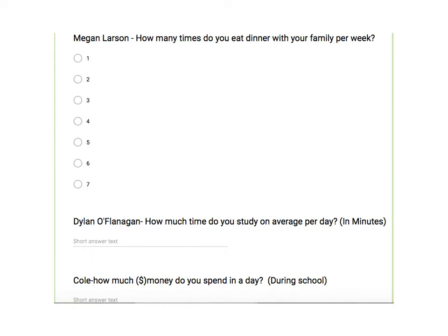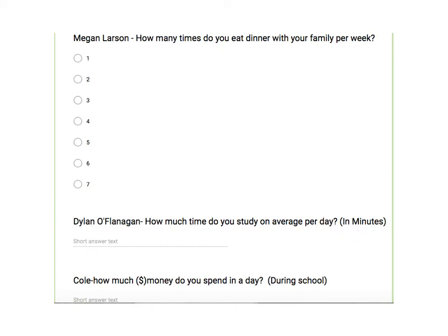Let me show you another one. This question from Dylan. How many times do you study on average per day? And he wants it in minutes. You need to be very specific and ask how you want the answer to come back. Minutes, hours. If you don't tell people, you're going to get a variety of answers and you're going to have bad data. So be very specific on this.